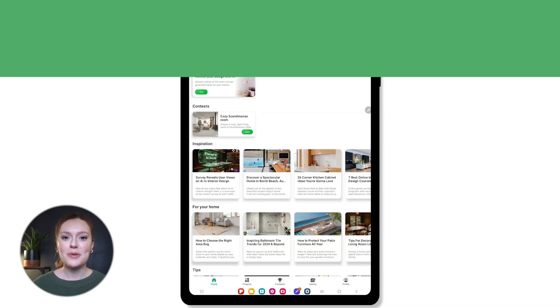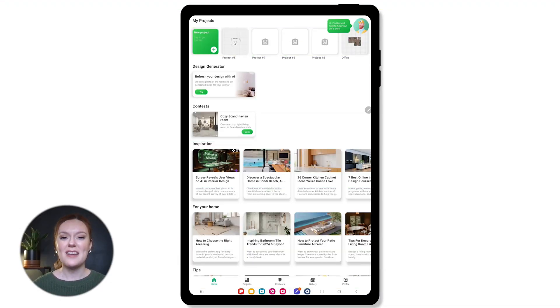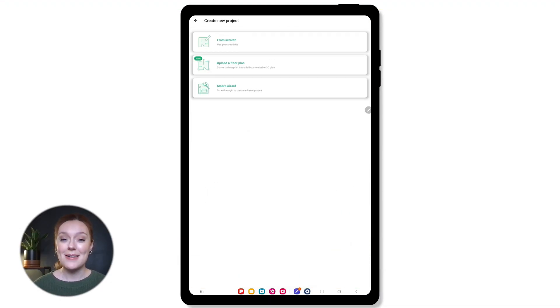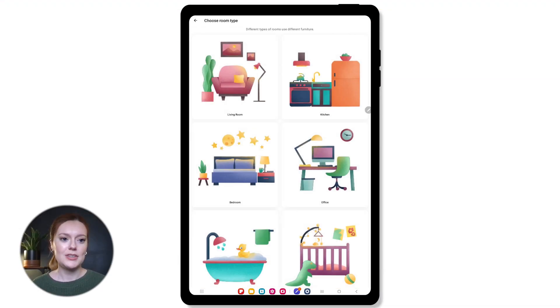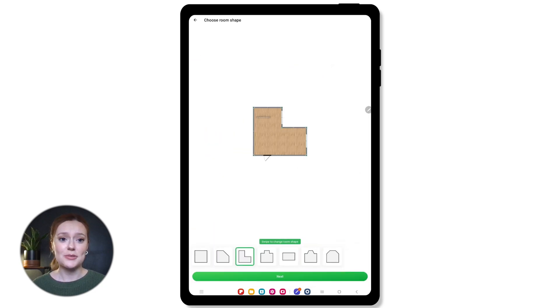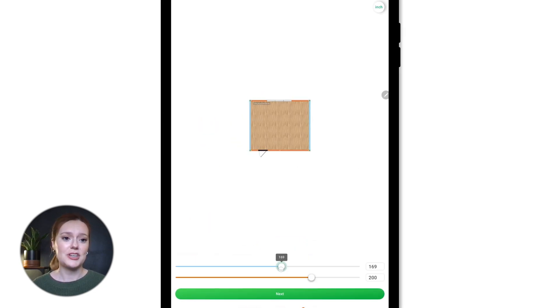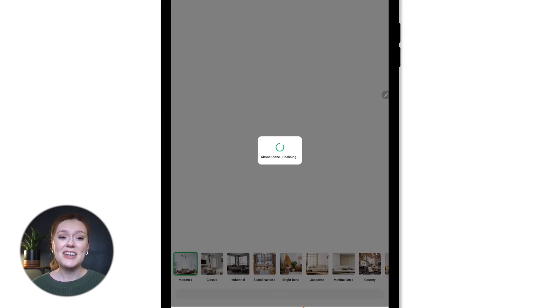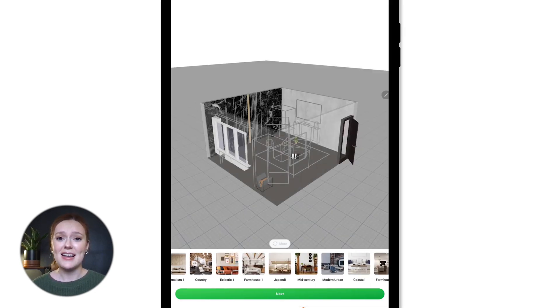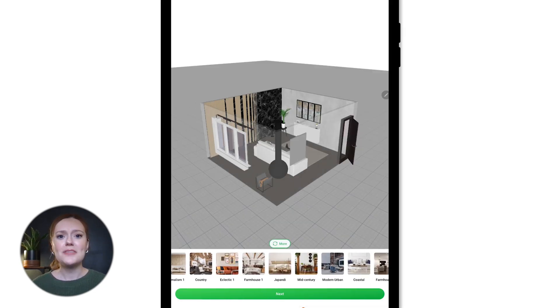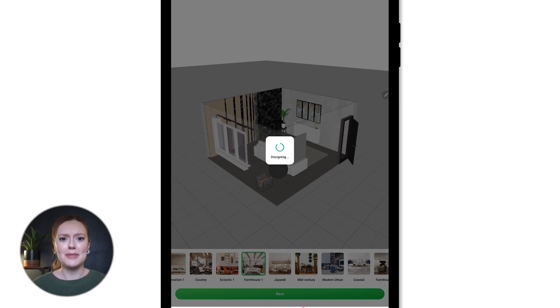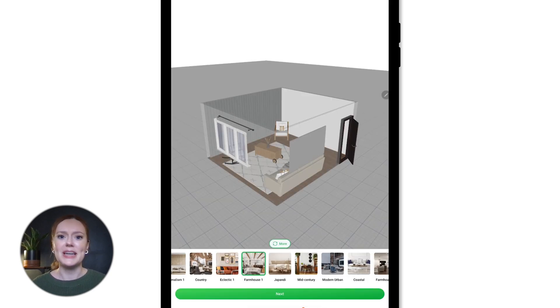So the smart wizard is one of my favorite tools when I have to get something done kind of fast. You can quickly select a room shape, adjust its dimensions, and even get a ready-made design. All of this in a matter of like three minutes.